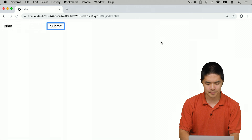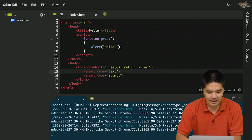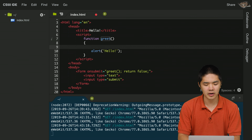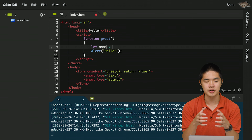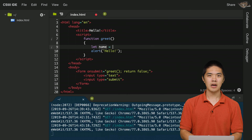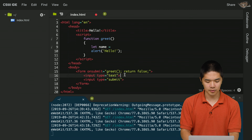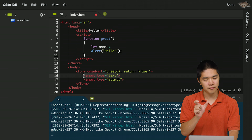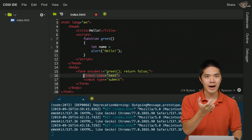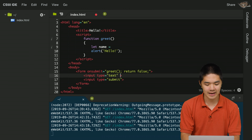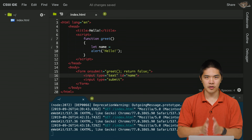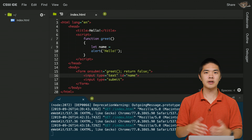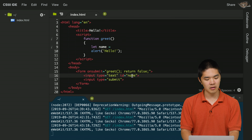Inside the greet function, we want to define a variable: let name = ... and extract whatever the user typed in. To do that, we first give the text input field a unique identifier — an ID. We'll give it an ID of 'name'. An ID is a unique identifier that can be applied as an attribute to any HTML element, allowing JavaScript to reference that element by that name.